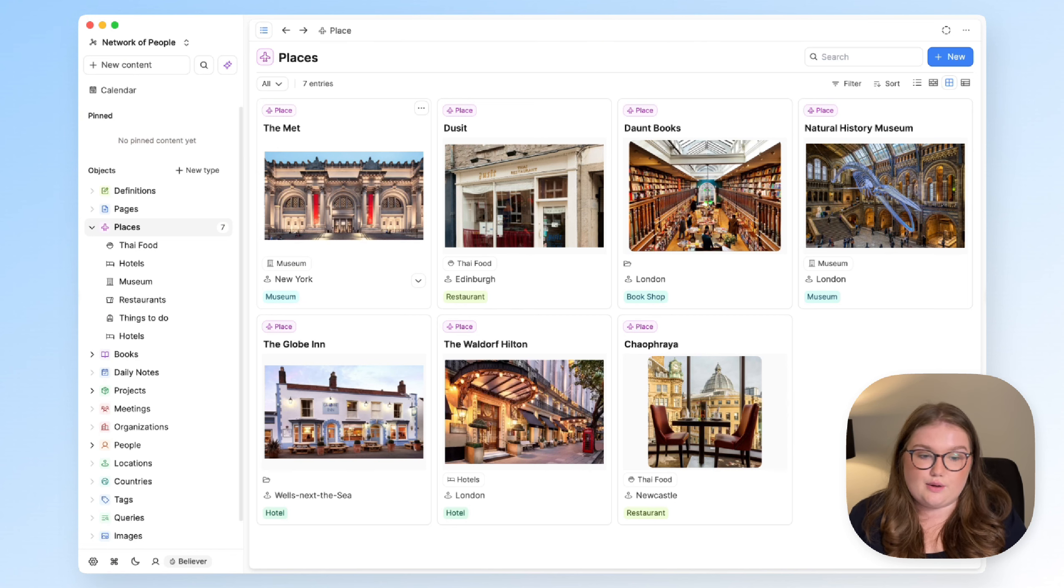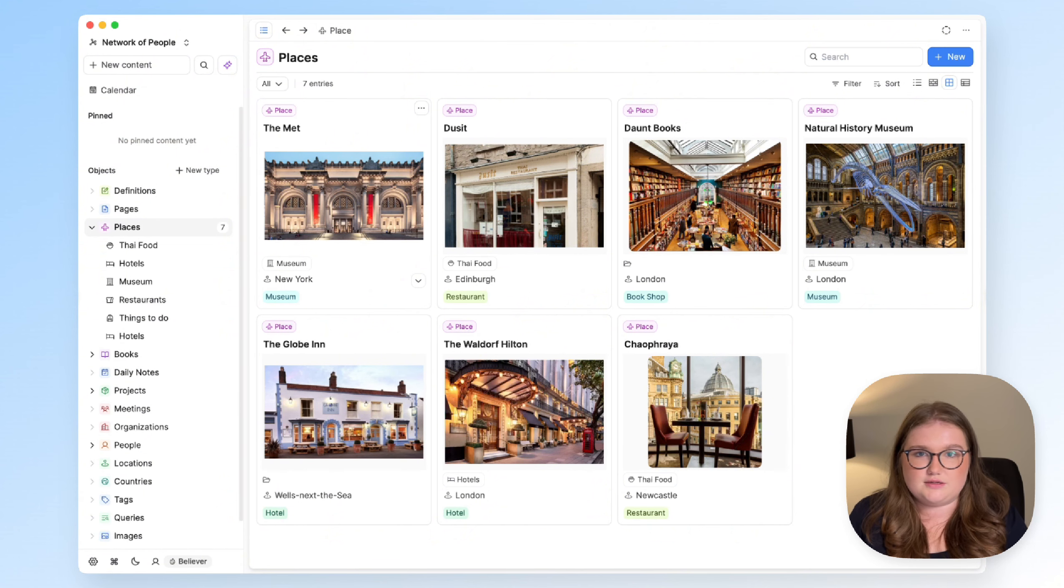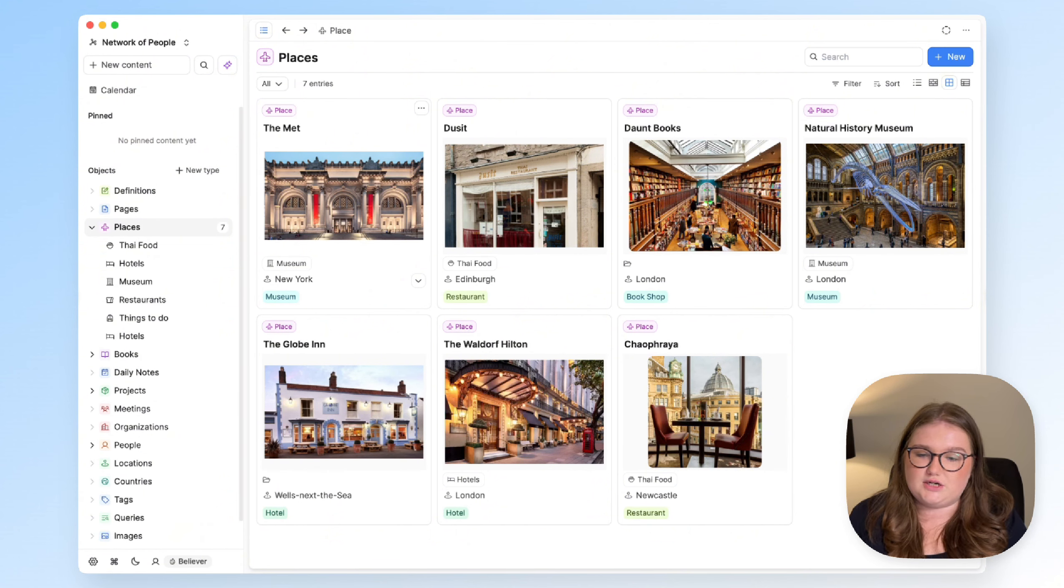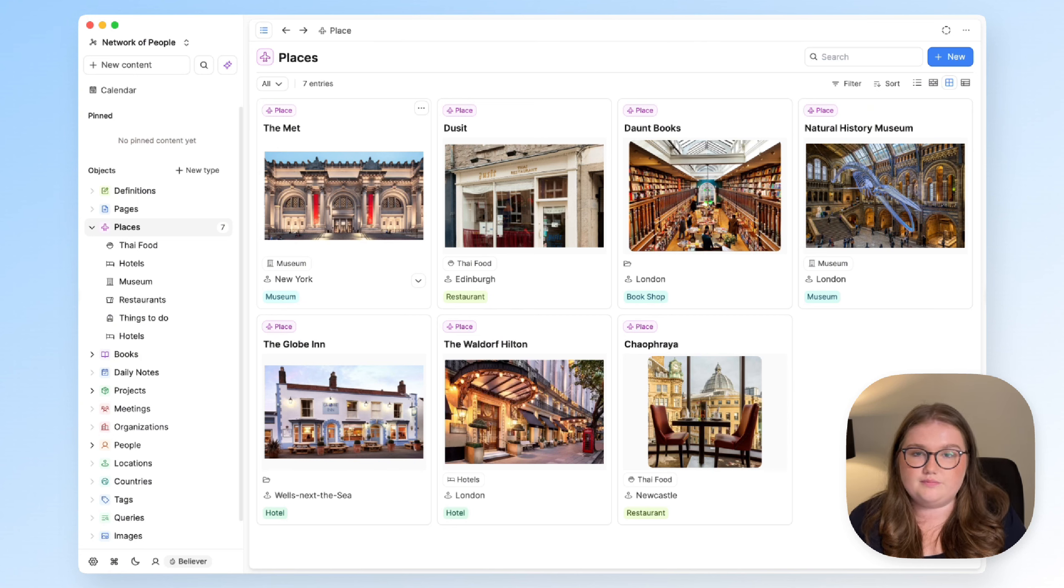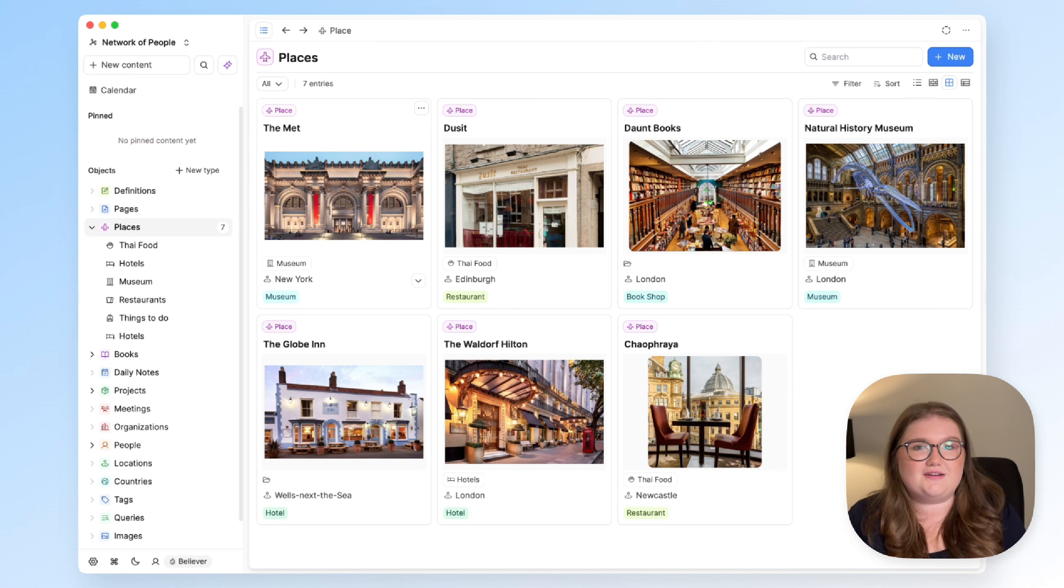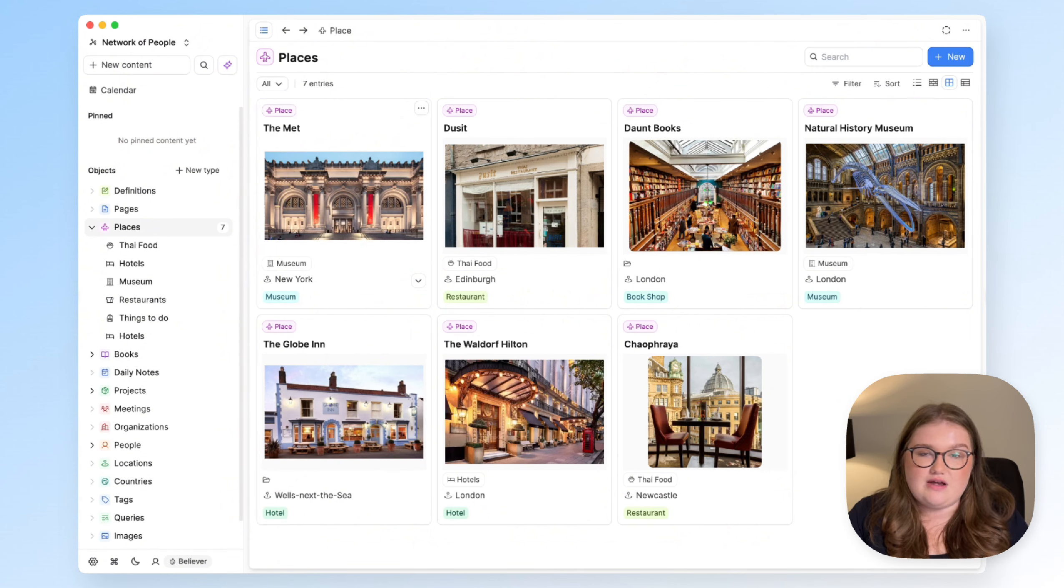But they can all exist in capacities and we can use the features that are built in. Tags, collections, queries and object dashboards in a way that best suits the information we're working with and our brains. So that's everything for this installment of organizing content in capacities. If you have any questions, please let us know in the comments below.